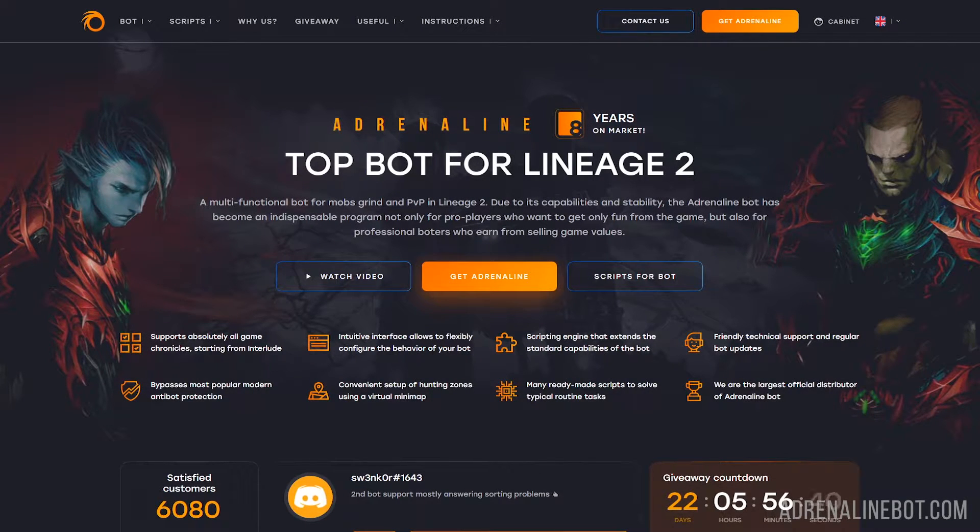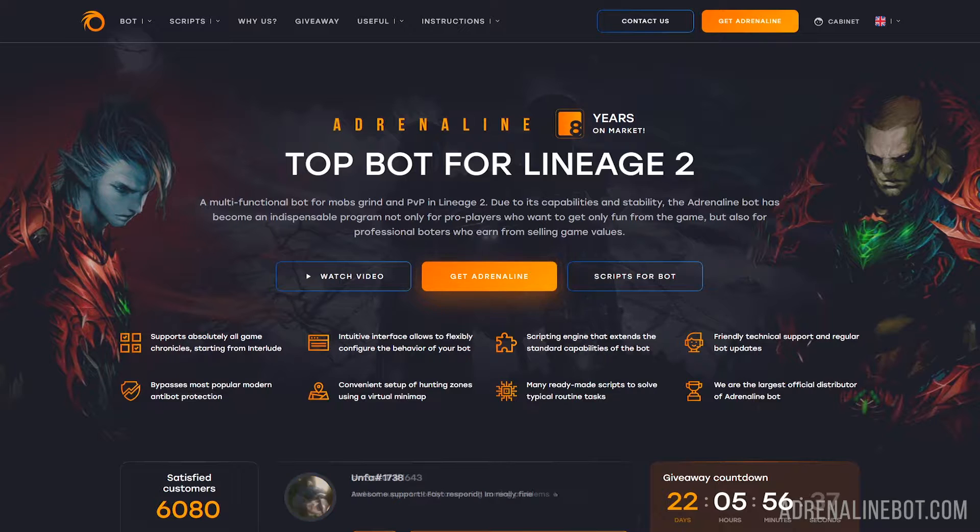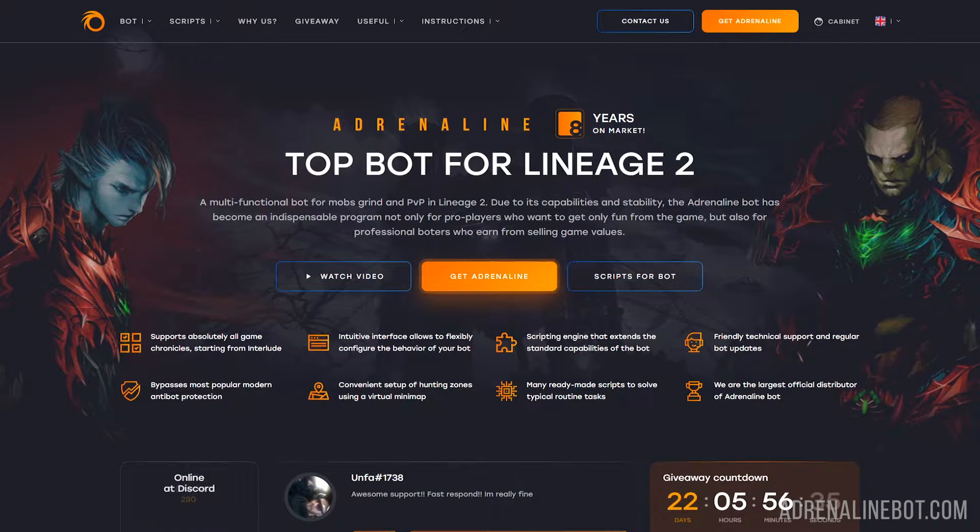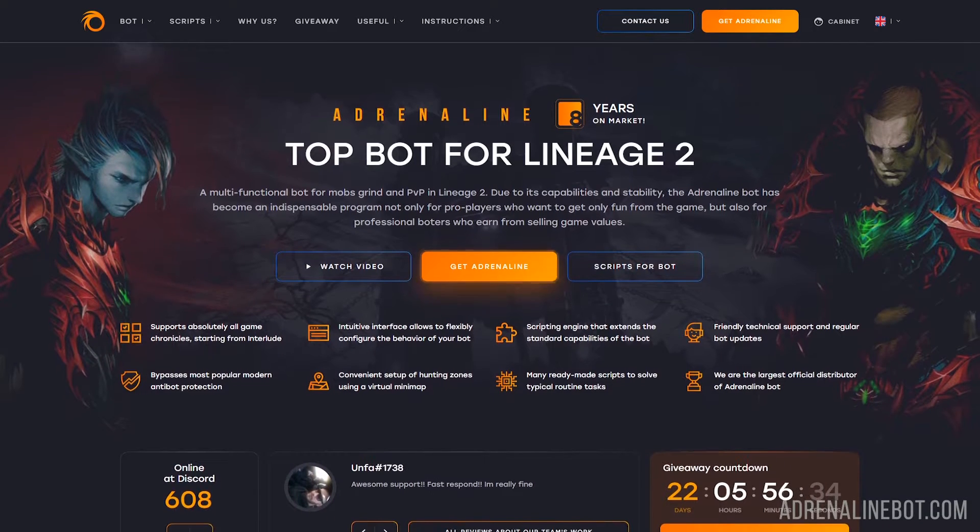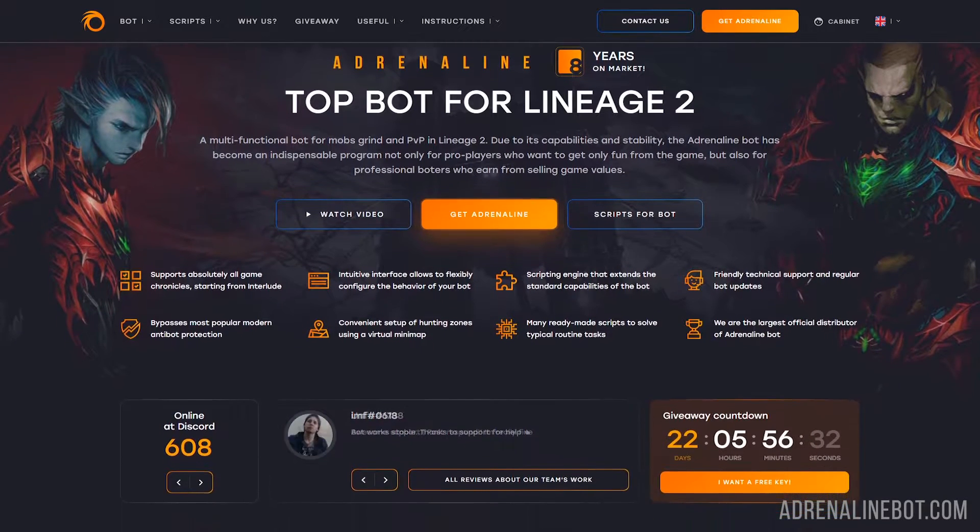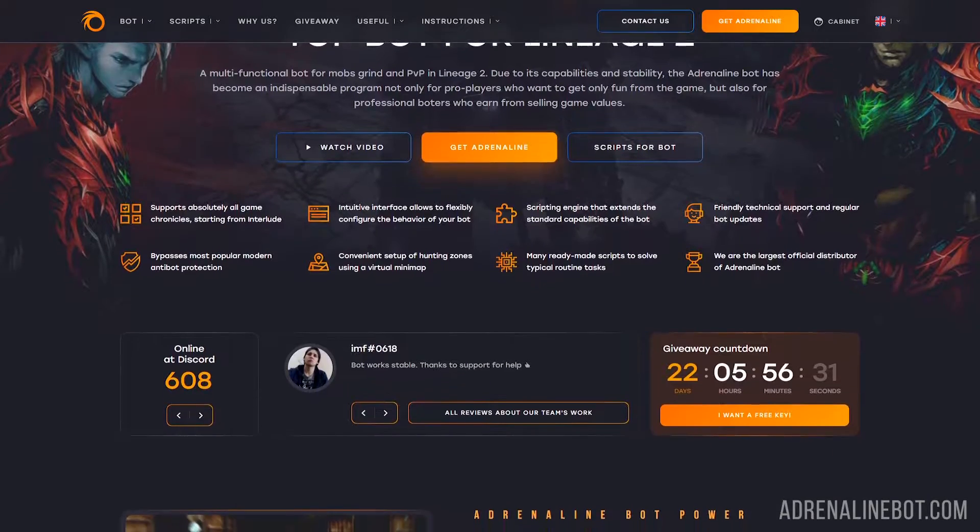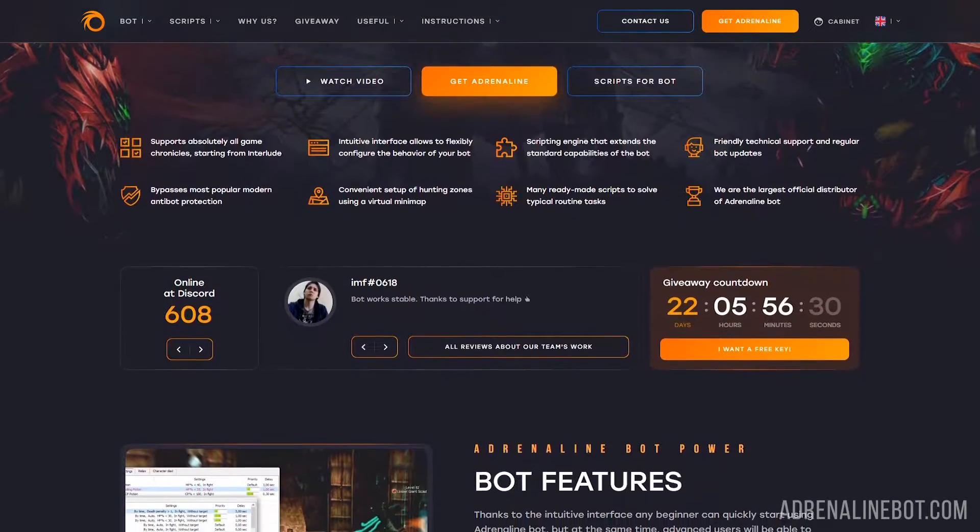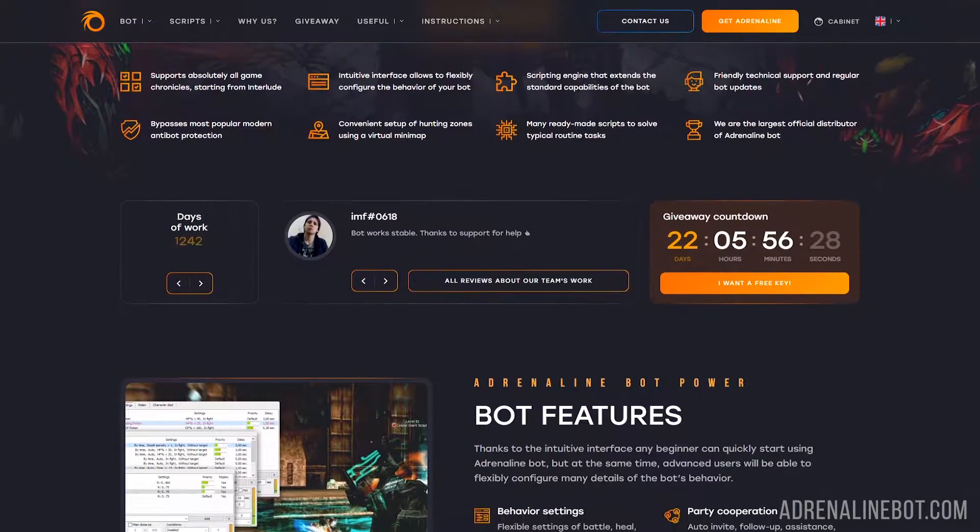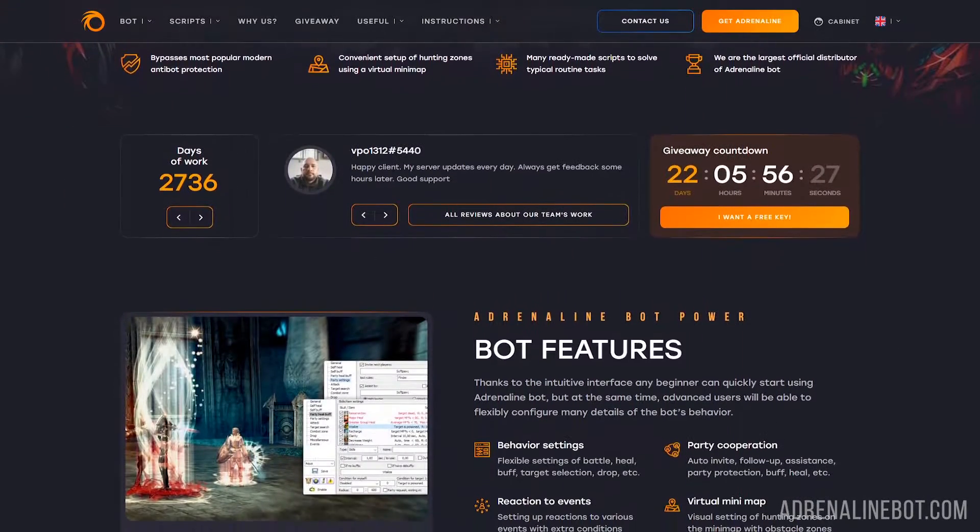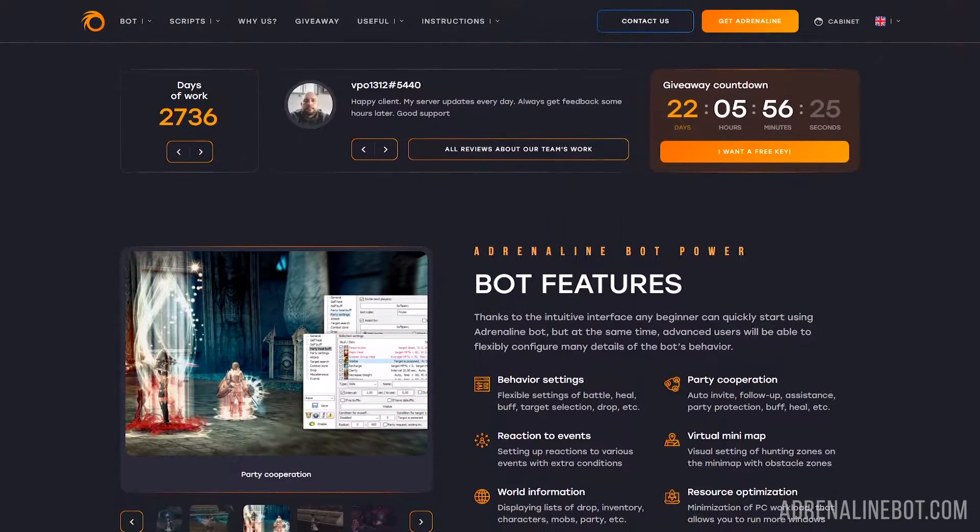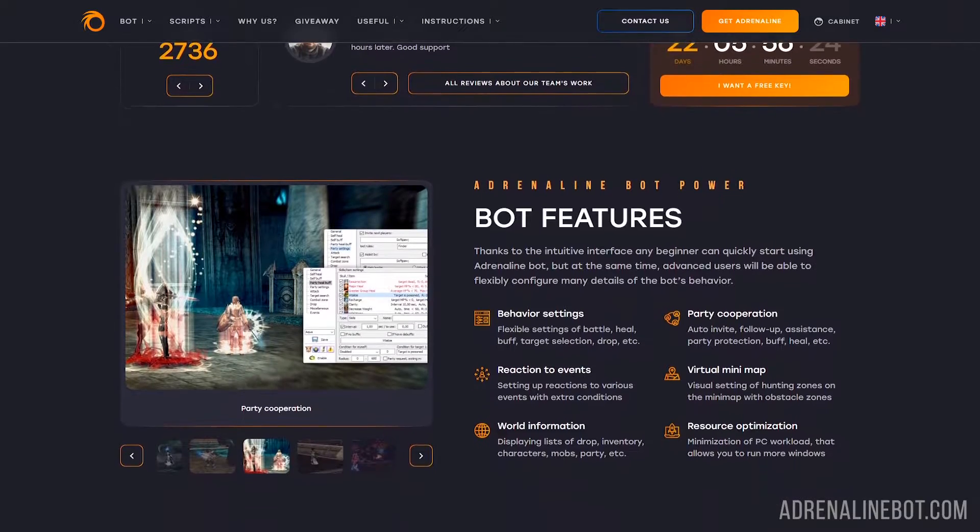In this video, we will learn about the key features of Adrenaline Bot and most popular plugins for it. If you haven't installed the bot yet, watch our video related to this topic. You will find a link to it in the tips and in the end of this video.